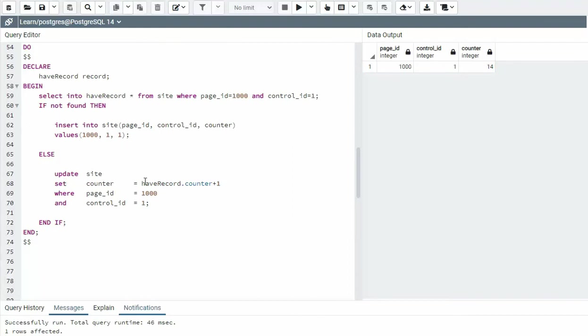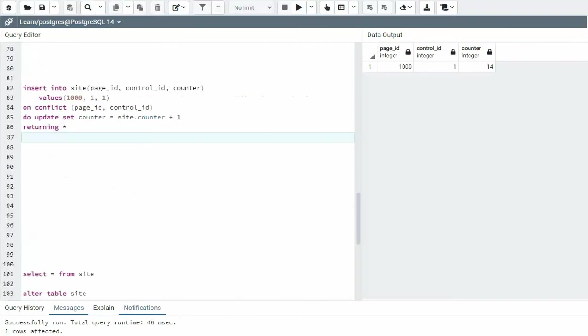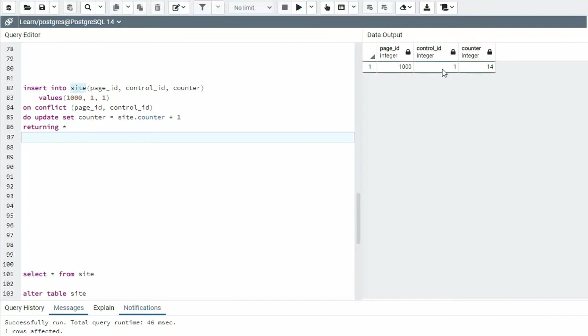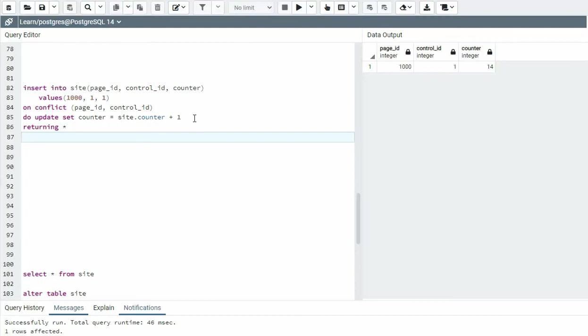So this type of technology is still used quite a bit. In our next example, I'm going to say insert into that same table site, but I'm going to be using the on conflict clause for page ID and control ID. Notice here 1001. If this already exists, I'm going to do the update. So on conflict, does this exist already and do the update? And then I'm going to say counter equals site name of my table counter plus one. This is a beautiful statement, right?